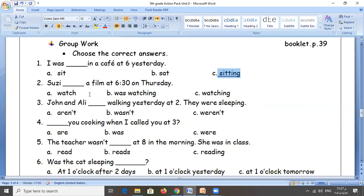Next one: Susie was washing a phone at half past six on Thursday. With 'Susie' we need 'was' or 'were'? We need 'was'. Then we need the base form plus '-ing', which is 'was washing'. Thank you.